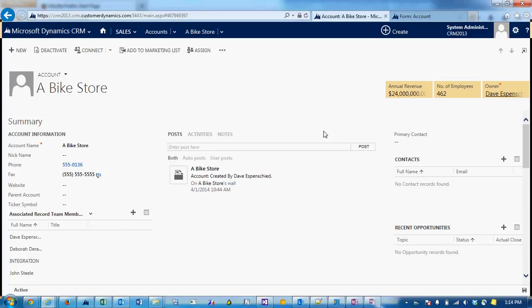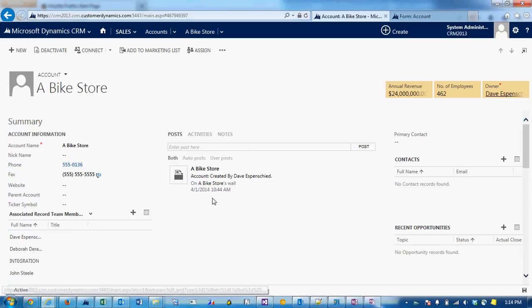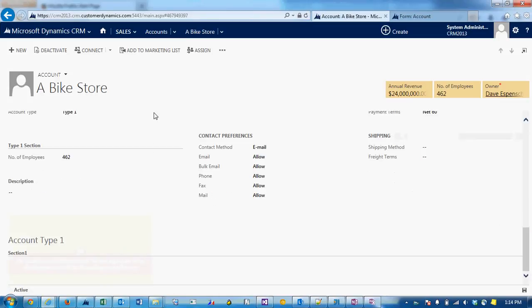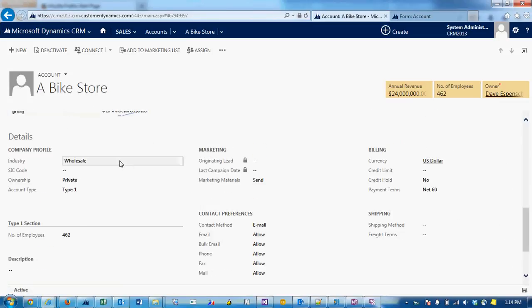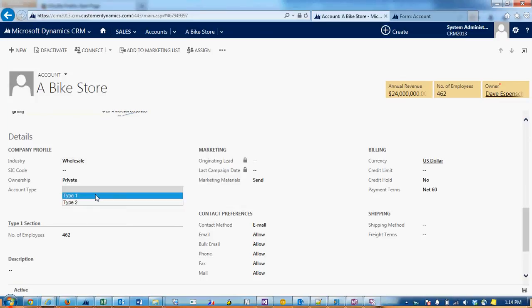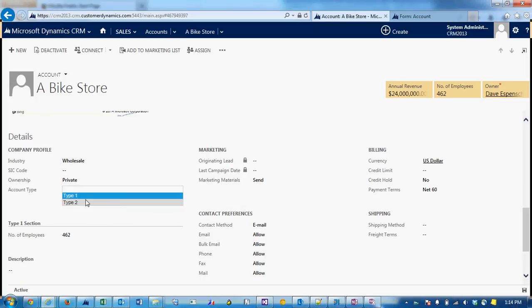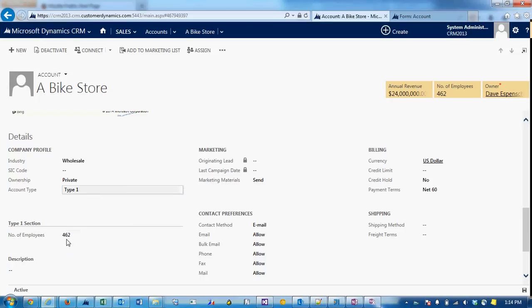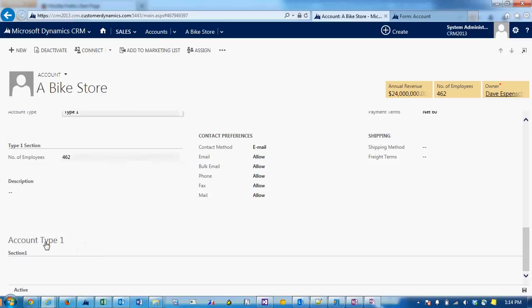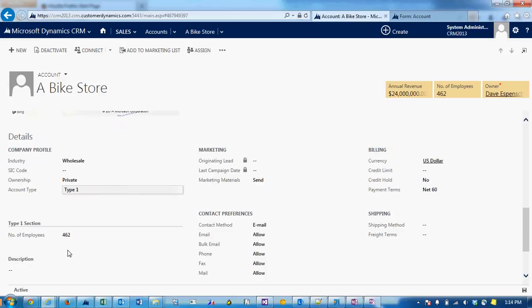Let me show you a use case here. We have a bike store and we have a field account type, type 1 and type 2. Let's say we only want to show the type 1 section when the account type is type 1, and the account type 1 tab when the account type is type 1.